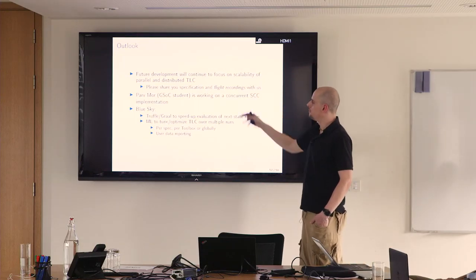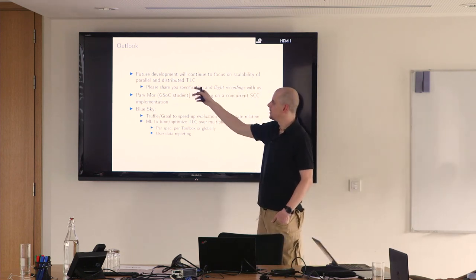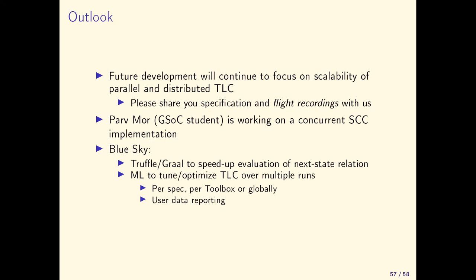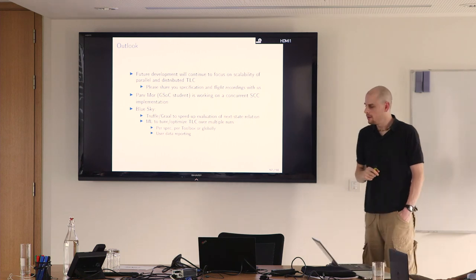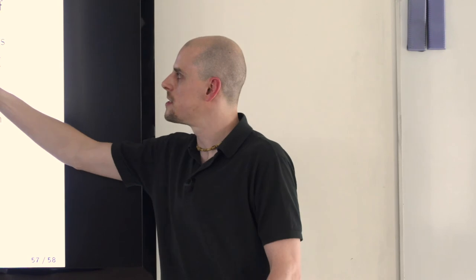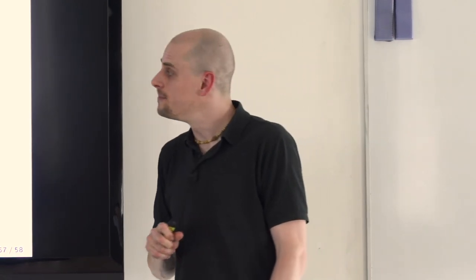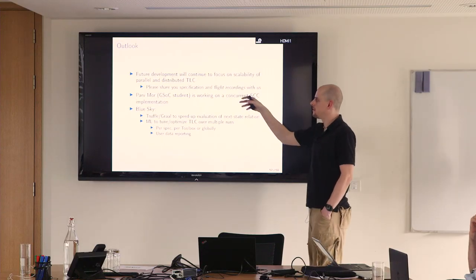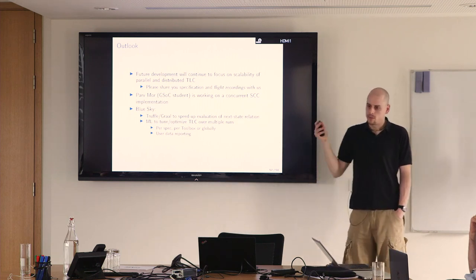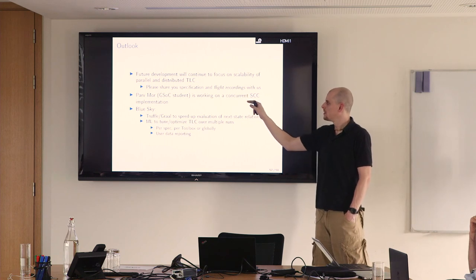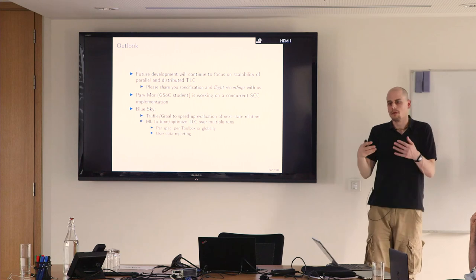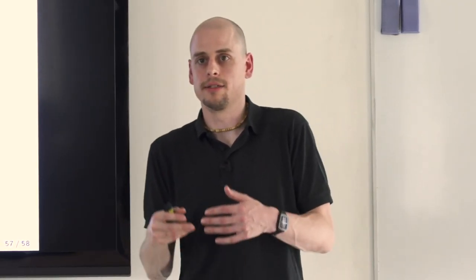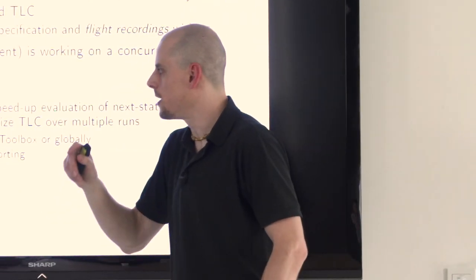In the future, I will continue to focus on scalability, both in terms of parallel TLC and distributed TLC. The findings will likely apply to both of them anyway. For that, it's good if we get access to your specifications or support Ego's call to publish your specification. If you can't publish your specifications because of intellectual property reasons, then at least share your flight recordings with us. I promise your specification doesn't get encoded inside this flight recording. For liveness checking, there's work in the pipeline to have a concurrent algorithm to search for strongly connected components. The results look promising. At least get to use four cores instead of one, maybe not 32, but we'll see.